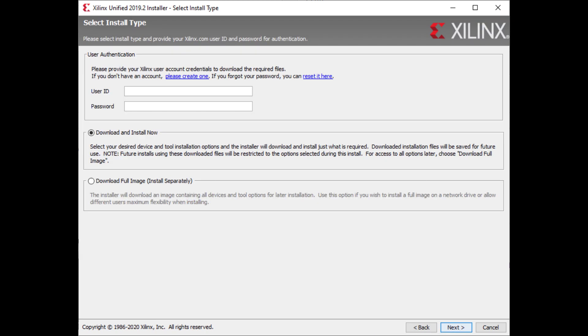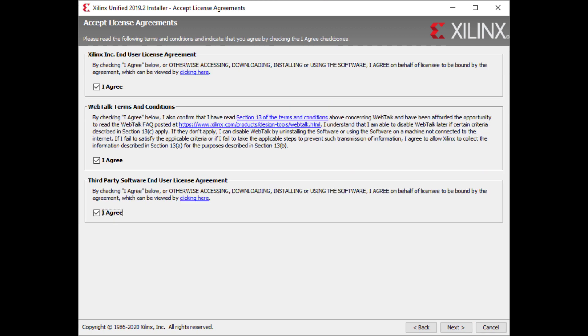On the second screen, enter your login credentials. Leave download and install now as the selected option and click next. Agree to the terms and conditions and click next.